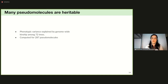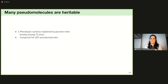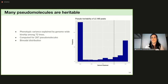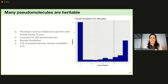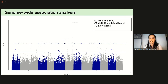We then investigated whether specialized metabolite variation is shaped by genetics by computing SNP-based heritability — the phenotypic variance explained by genome-wide kinship among 72 trees — for all 287 pseudomolecules. The resulting distribution shows a clear bimodal pattern, and overall 77% of pseudomolecules have a variance explained greater than 0.75, indicating strong genetic control of most metabolites.